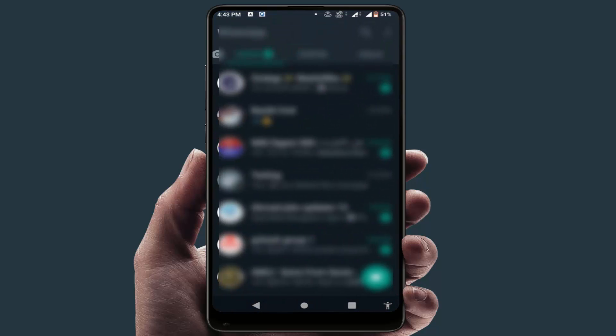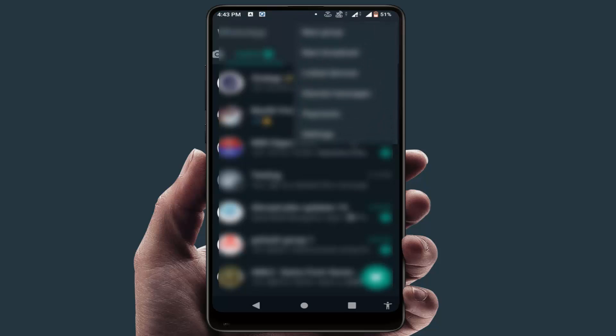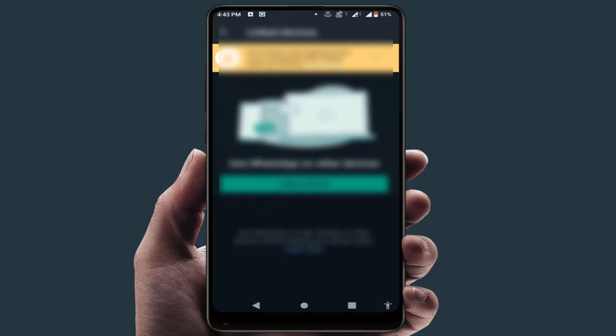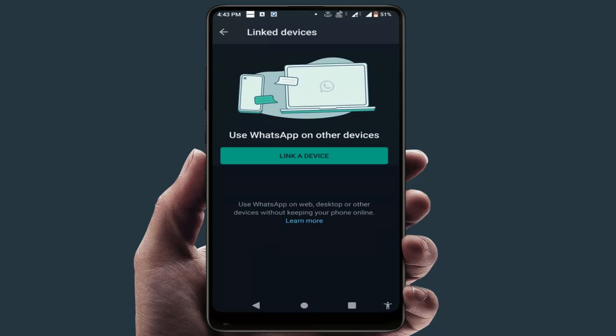If you are still facing the same problem, open your WhatsApp and go to Link Devices. From here, once again log out your WhatsApp. Hopefully this will fix your problem.